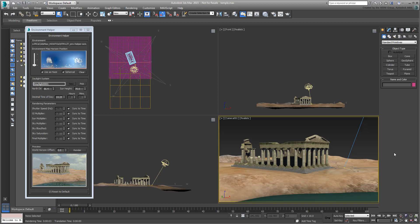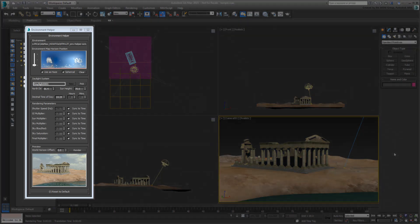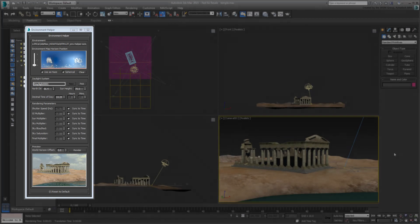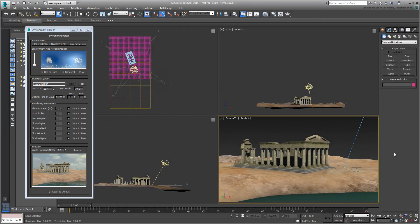This may seem odd as the Daylight System is featured in almost every tutorial on this channel. The purpose of revisiting it is to introduce you to a new free script called Environment Helper. Currently, the script is exclusive to this channel and was designed by yours truly and written by my friend and colleague Martin Ashton.